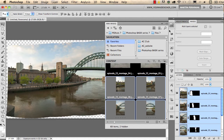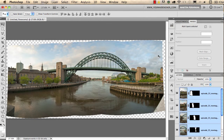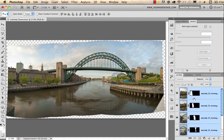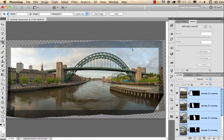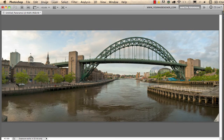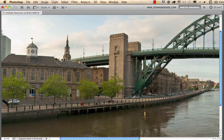Everything is made automatically, so we have the final result. If we check the layers, you can see that we have masks on each of the layers — that is how the automatic blending works in Photoshop. The last step is to use the Crop tool to crop out the useful area, and we can zoom in to see that every part is nicely blended together.